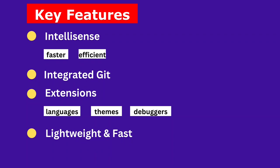Lightweight and fast. Despite being packed with features, VS Code is lightweight and starts up quickly, making it a great choice for all types of projects.